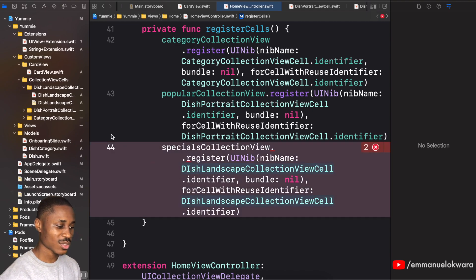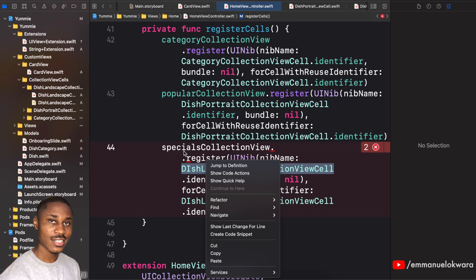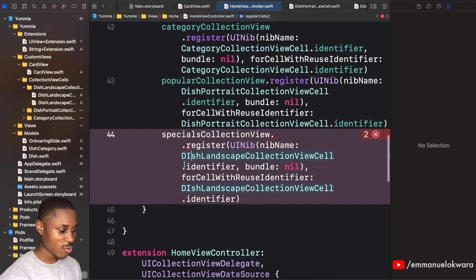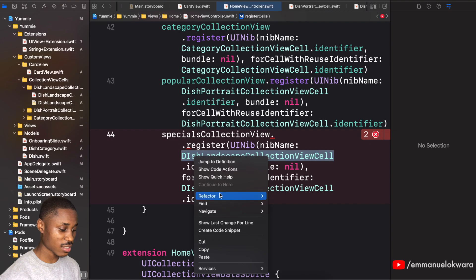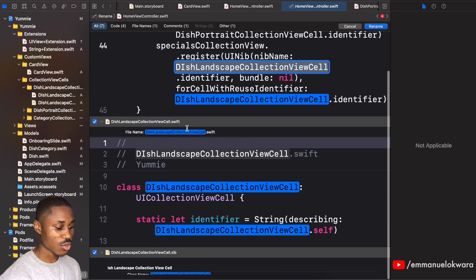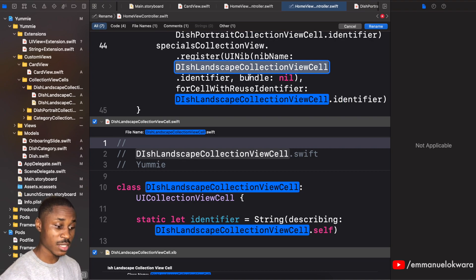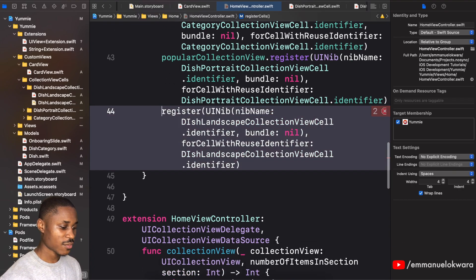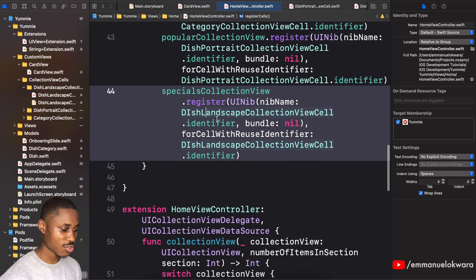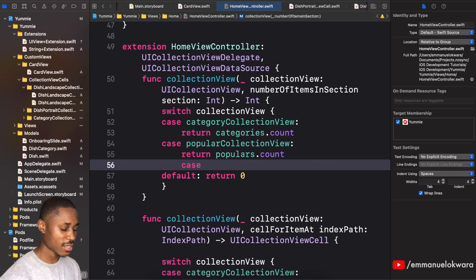I'd love to rename this but I don't want it to mess with existing connections — refactoring can sometimes break Xcode references and I'd have to recreate the view. If you want, you can click 'Refactor > Rename' and it'll show every instance. I'm just going to leave it. Remove the extra dots and the cell is registered to the specials collection view. Add a new type — 'specialsCollectionView' — returning 'specials.count'.